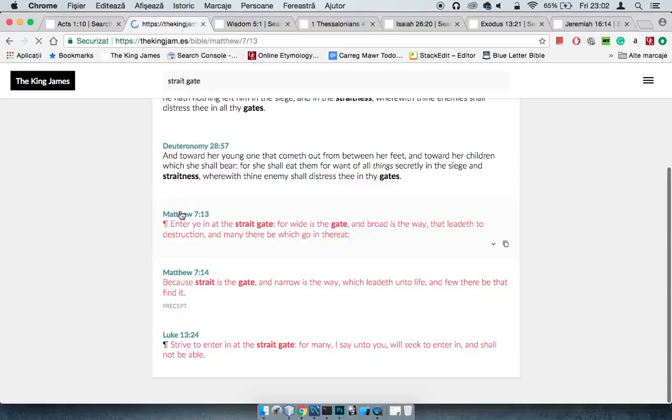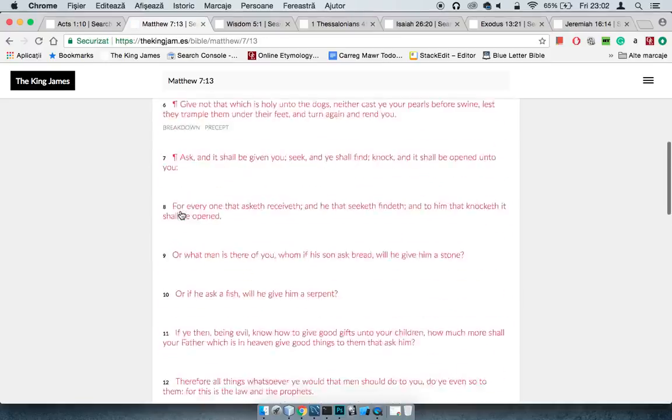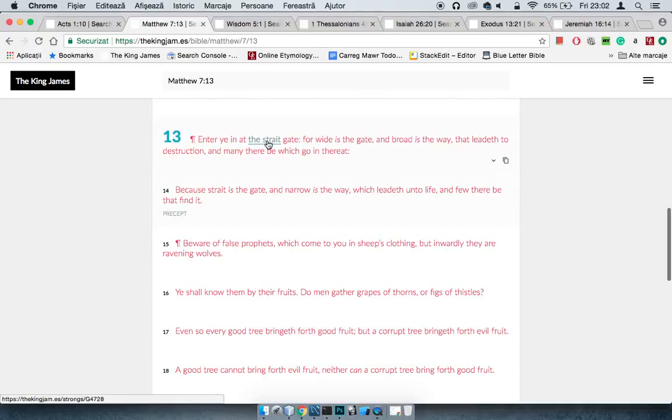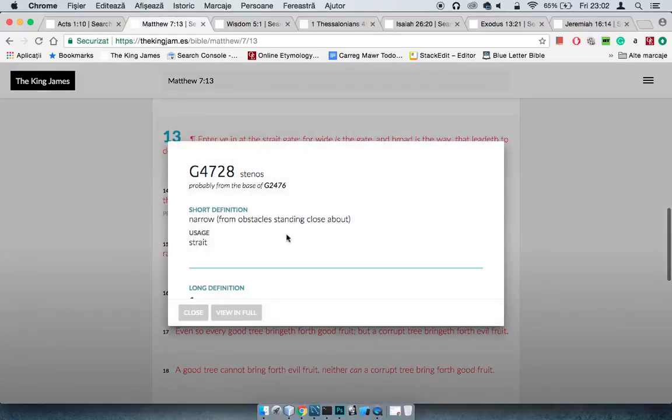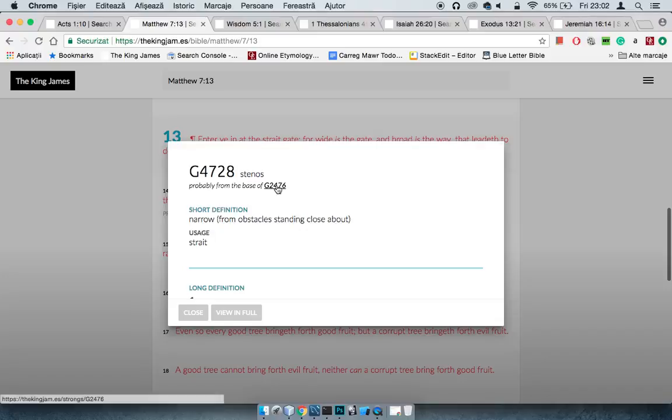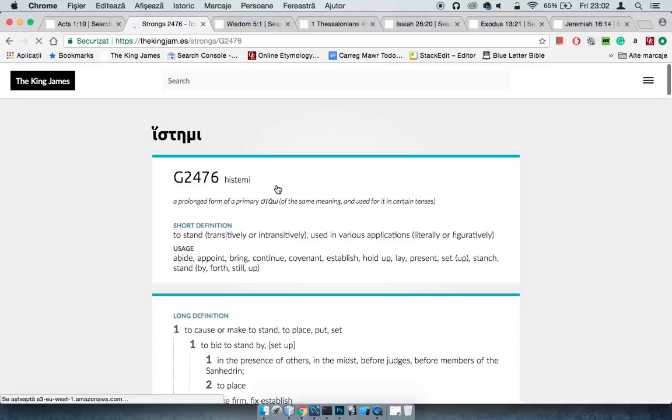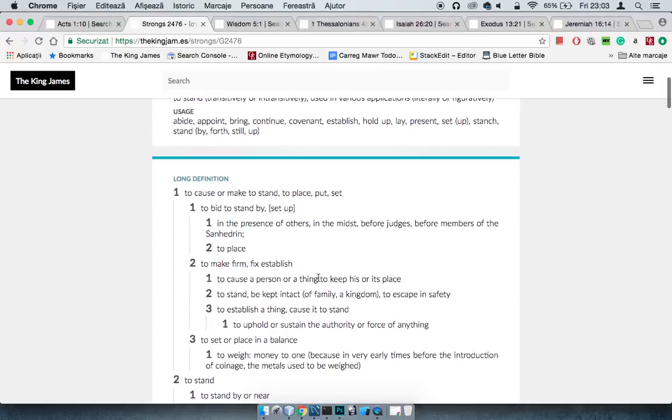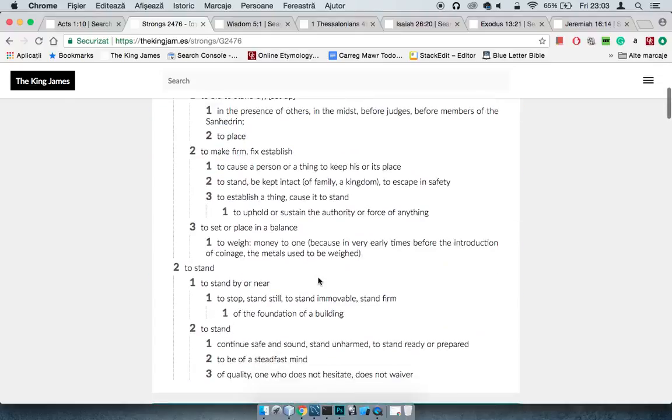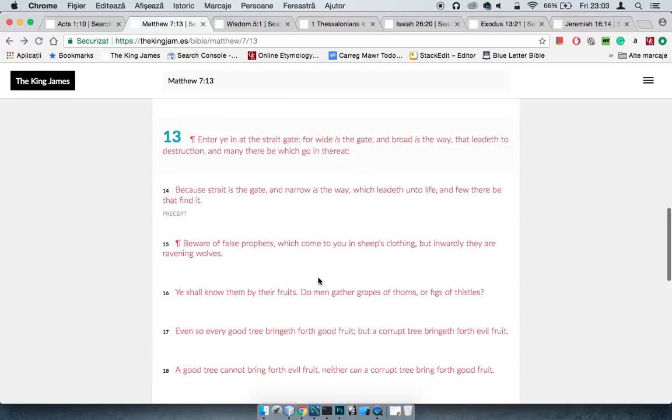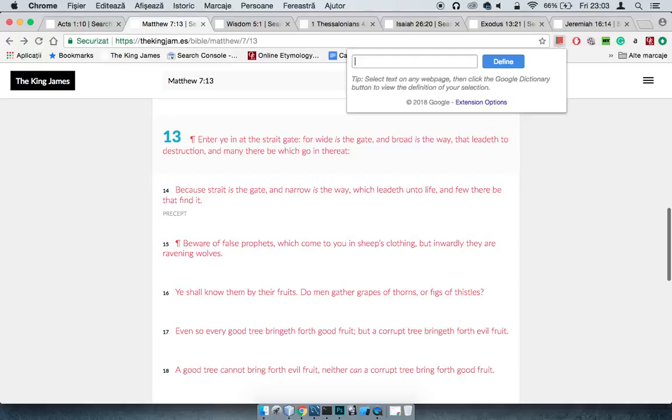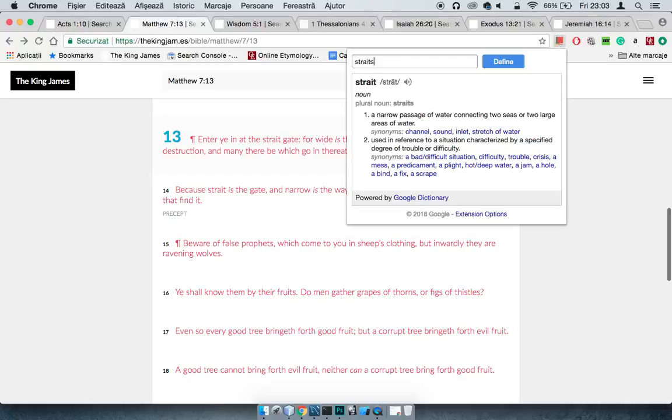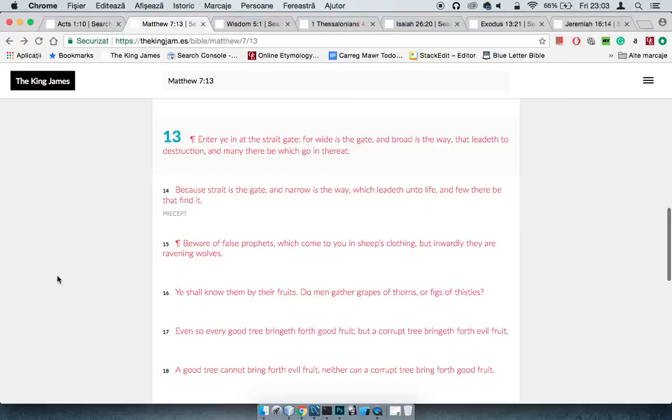Matthew 7, 13: Enter in at the straight gate. The straight gate is a narrow gate. For wide is the gate and broad is the way that leadeth to destruction, and many there be which go thereat.